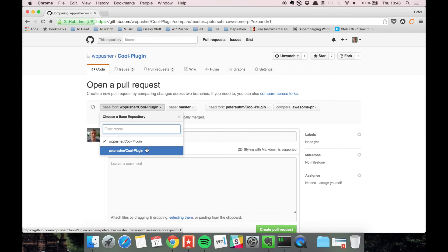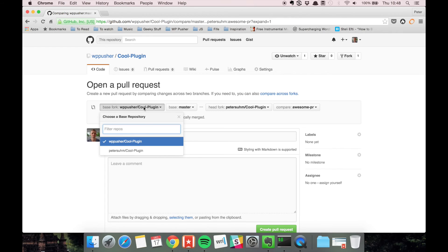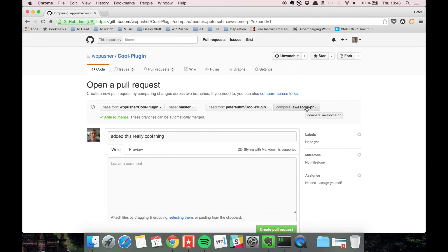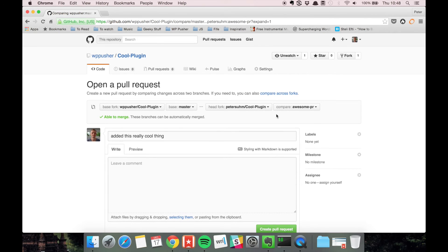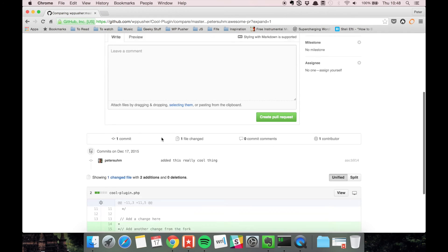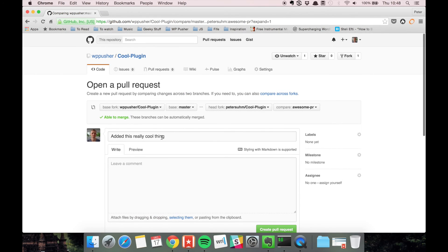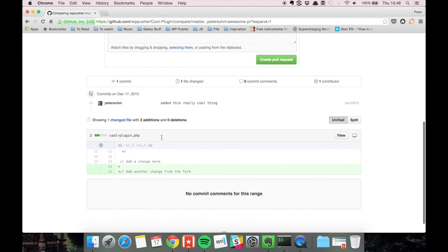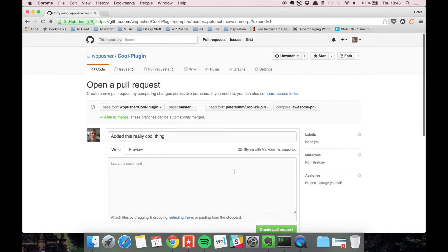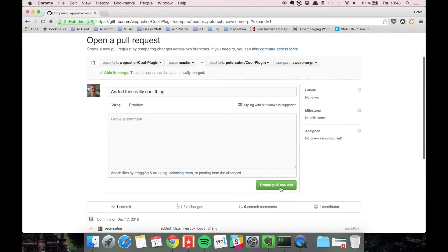I could choose my own version if I just wanted to maintain my own fork, but in this case we want to get it merged into the actual plugin. The head fork is going to be my version, and the branch we're going to compare is the awesome-pr branch. Here we can see the diff, so let's create a pull request.